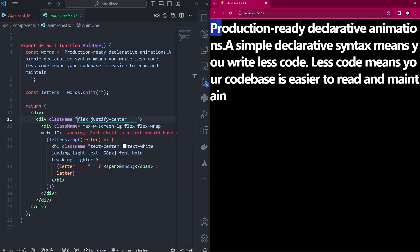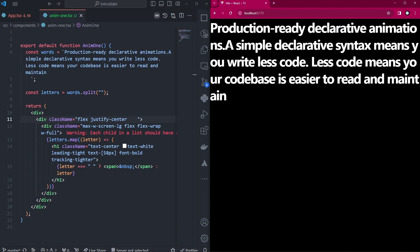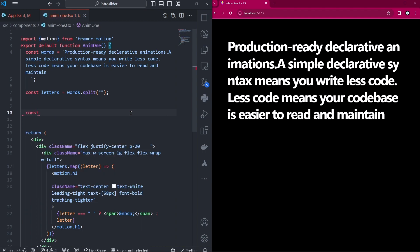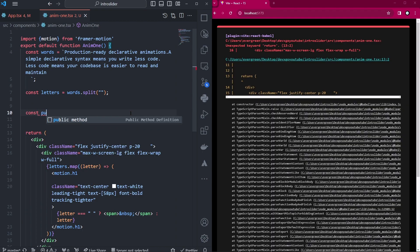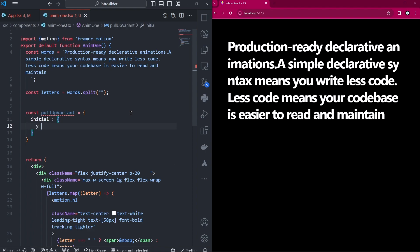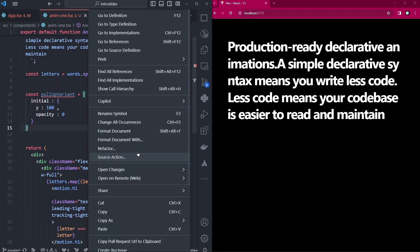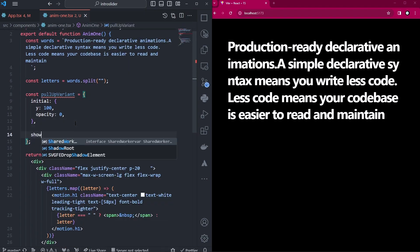We just have some text showing on the page, so let's start animating this. The effect we're trying to achieve is each of the texts coming out in a staggering way — for example: 'production-ready declarative animations'. Let's quickly create a variant we'll call pullUpVariant. The initial state will start on the y-axis of 100 and opacity of zero, because we don't want to see the text at the start of the animation.